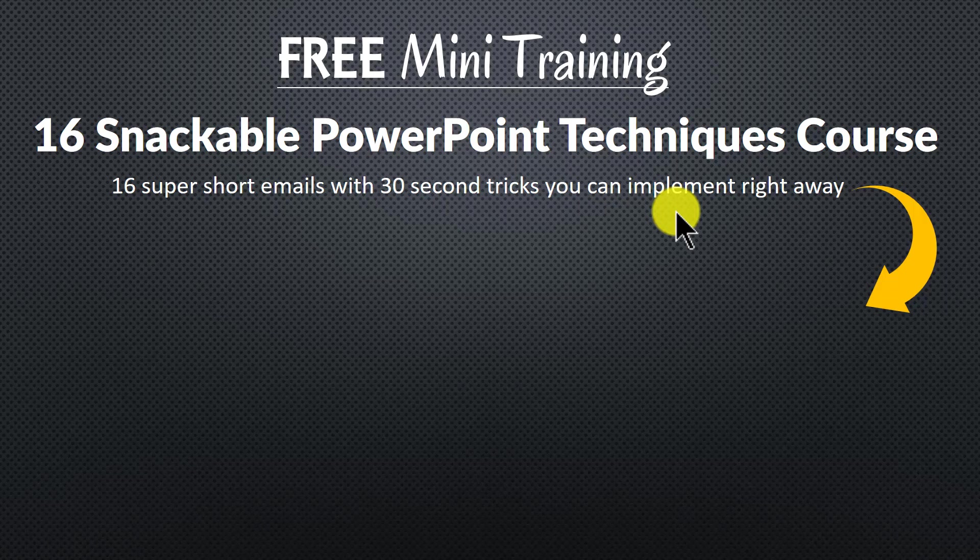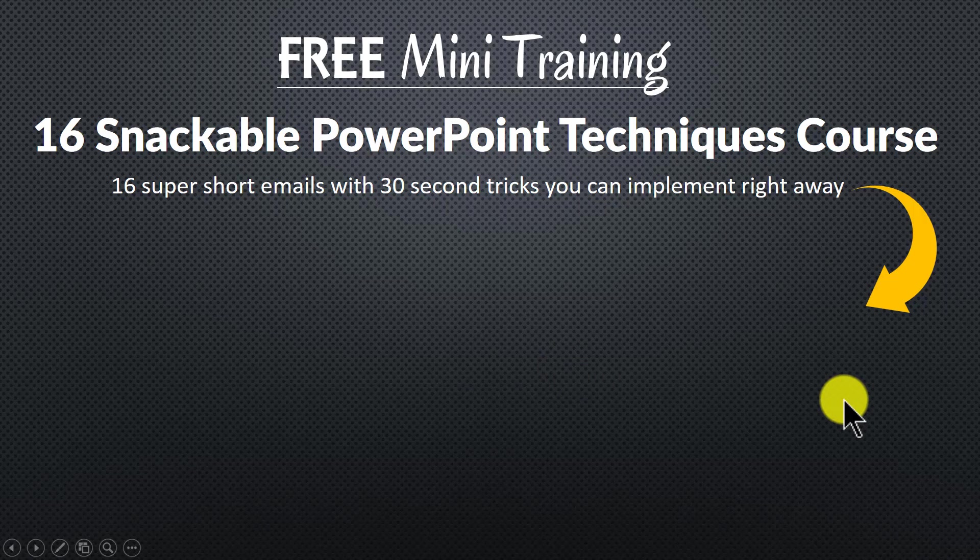You can join the free mini training by clicking on the button here. Please do click here and I'll see you inside the mini training.